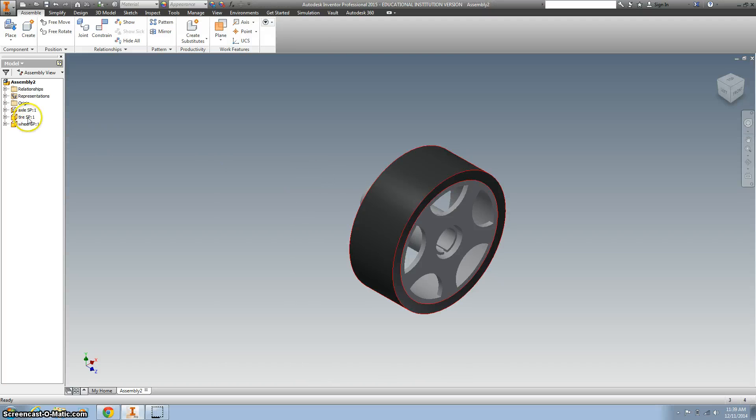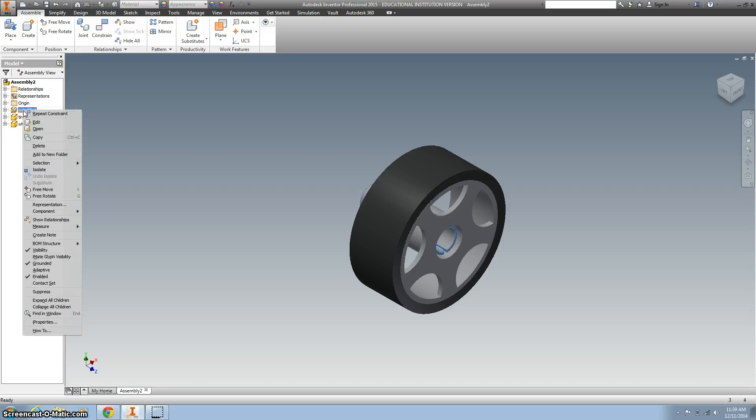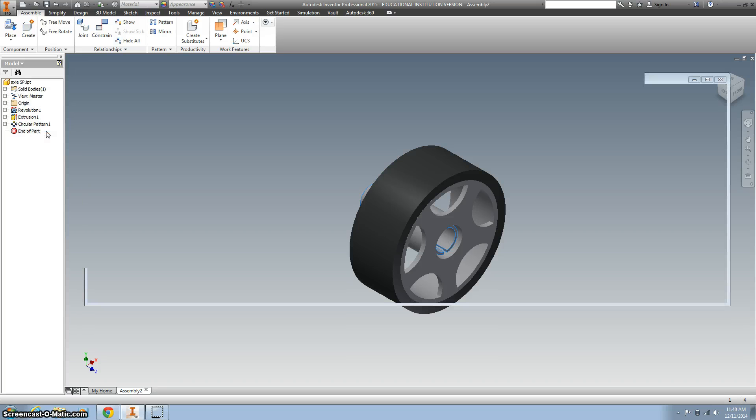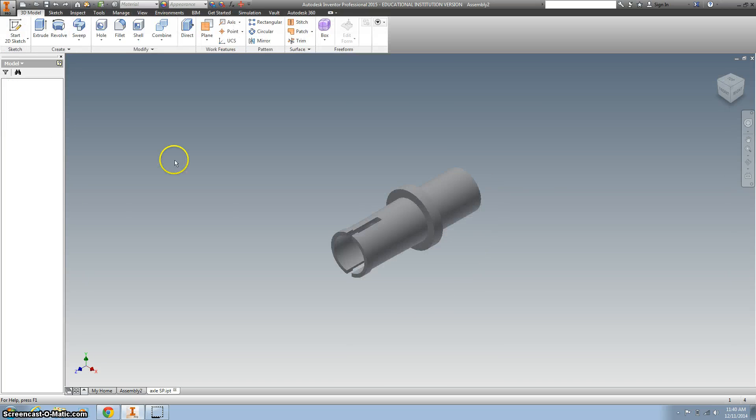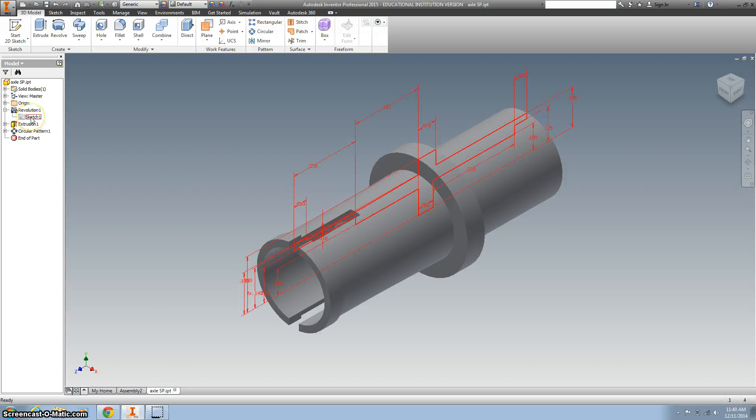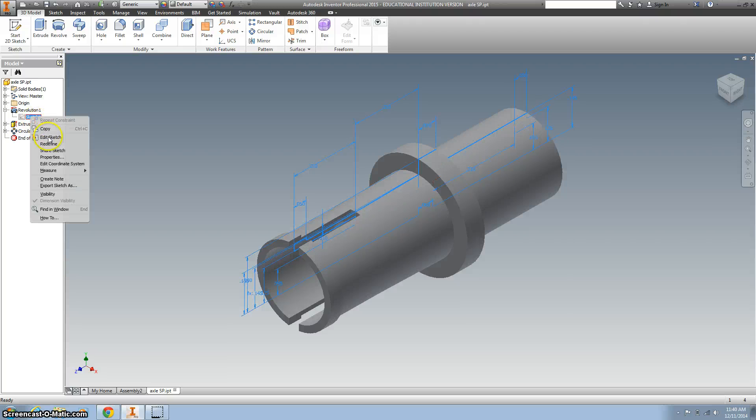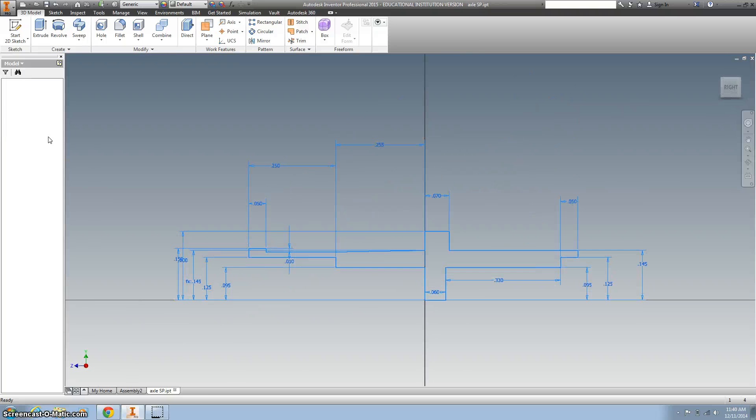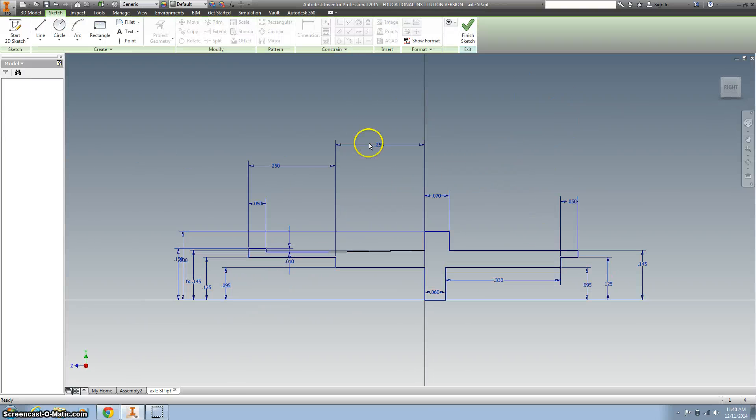One thing I'm going to do is change the length of the axle. I'm going to right-click and hit open. I want to make this longer, so I'm going to hit the plus sign on the revolve. I'm going to edit my sketch by right-clicking and selecting edit sketch.